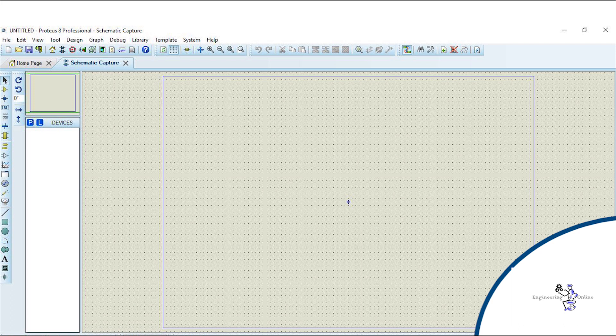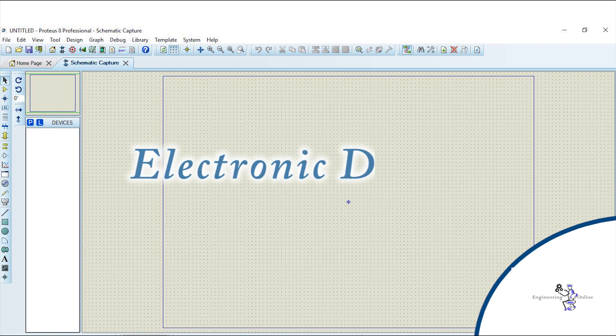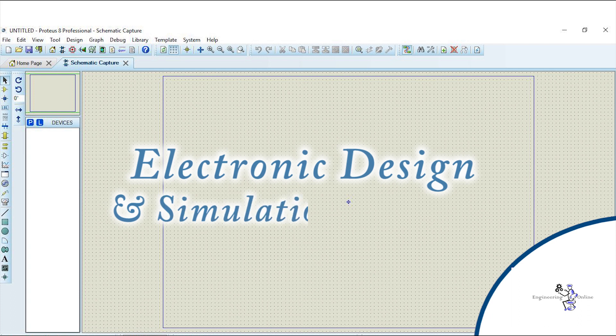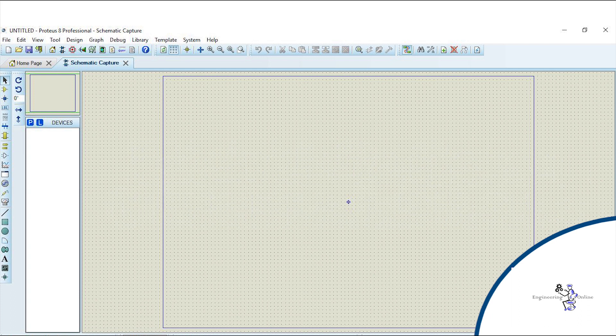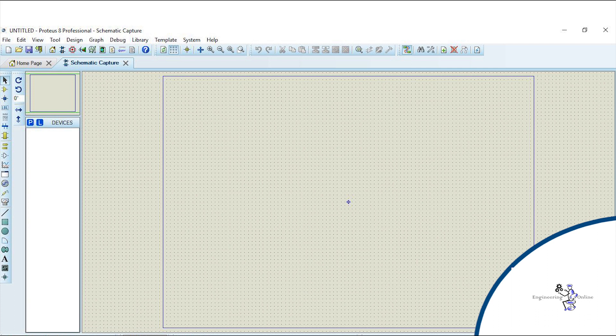Proteus is by far the most popular electronic design and simulation software. With the help of this software you can draw electronic circuits and simulate them on your PC.